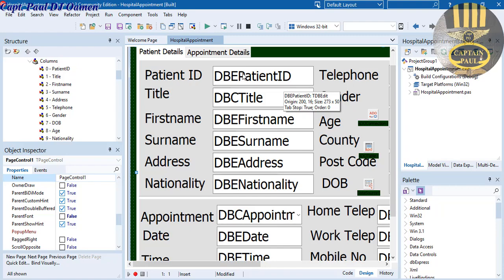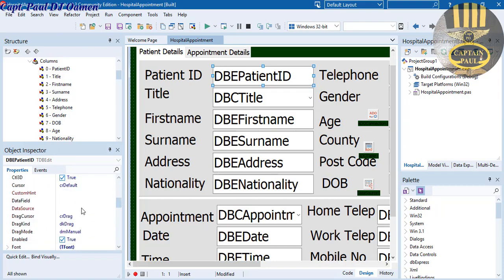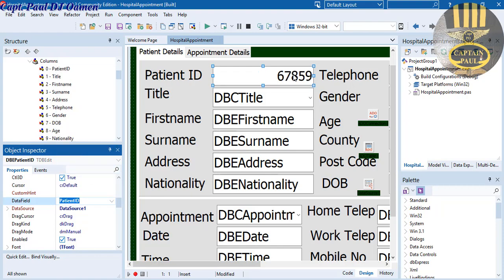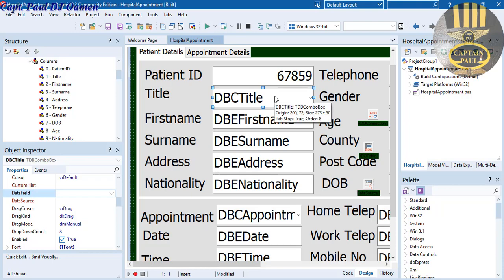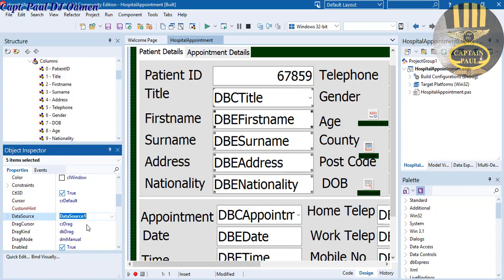Now we need to connect each of these fields to the DataSource. One easy way is to select them all, or you can do it individually. Select the first one, come in here and look for DataSource — select DataSource1. Then select the field separately: for this one it's the patient's ID, not the doctor's ID. That's the first one taken care of. You can also select all of them to speed up the whole process — all of these are now connected to DataSource1.